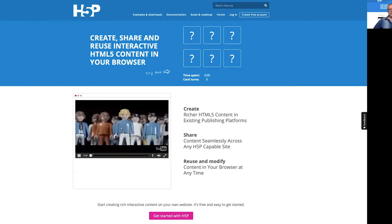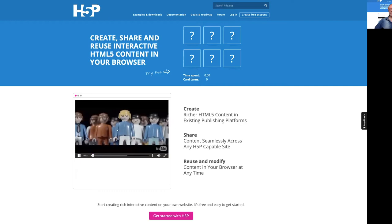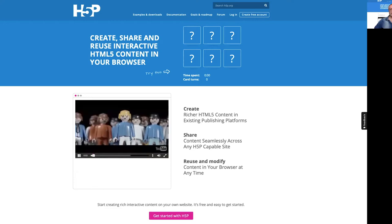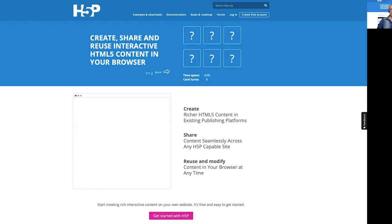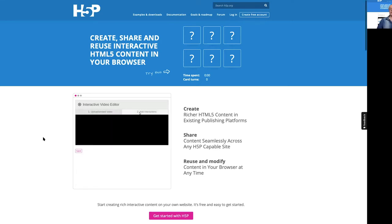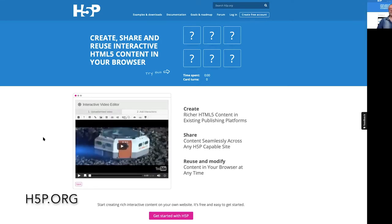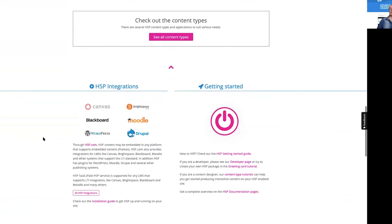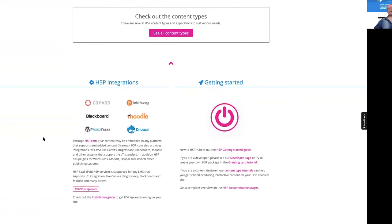It is responsive, based on HTML5, and thus it's easy to use on mobile as well. It works best if you have an integrated publishing system. On the website h5p.org, integrations have been done with Canvas, Brightspace, Blackboard, Moodle, WordPress, and Drupal.